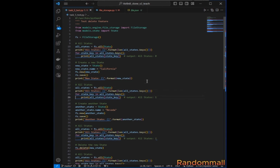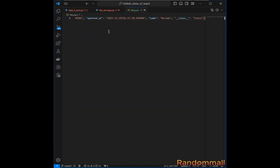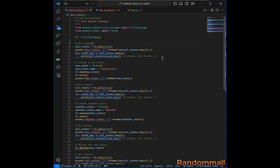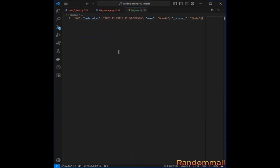Now we use a test file to test the file storage. The test calls the `all` method, loops through it, and prints everything. My file storage is not empty, so if I delete everything in the JSON file and run this again, we start fresh.